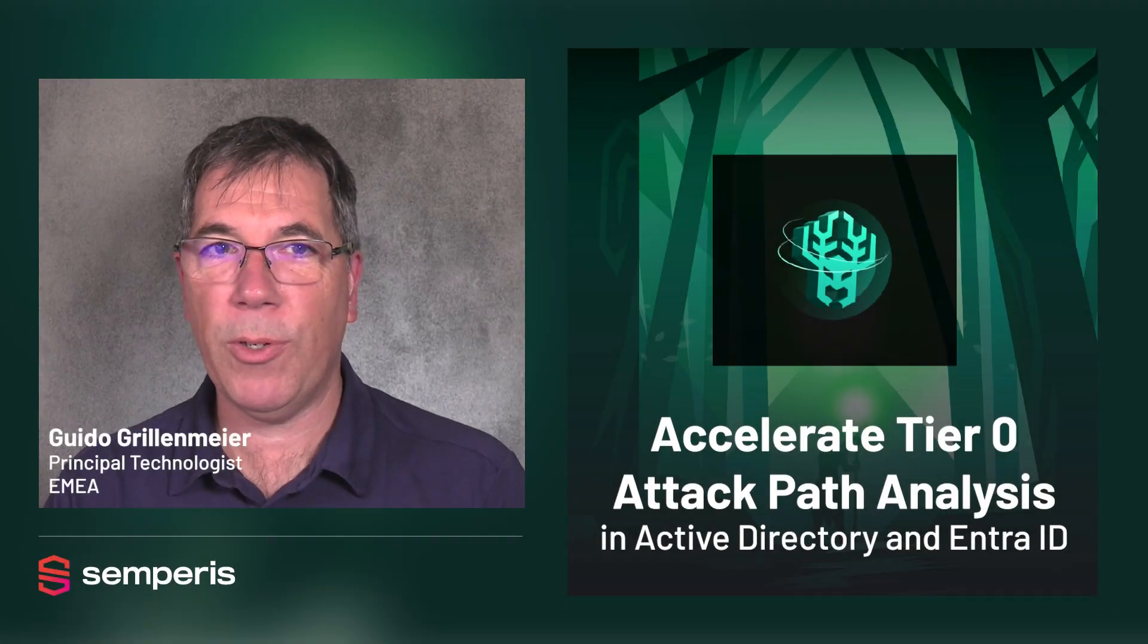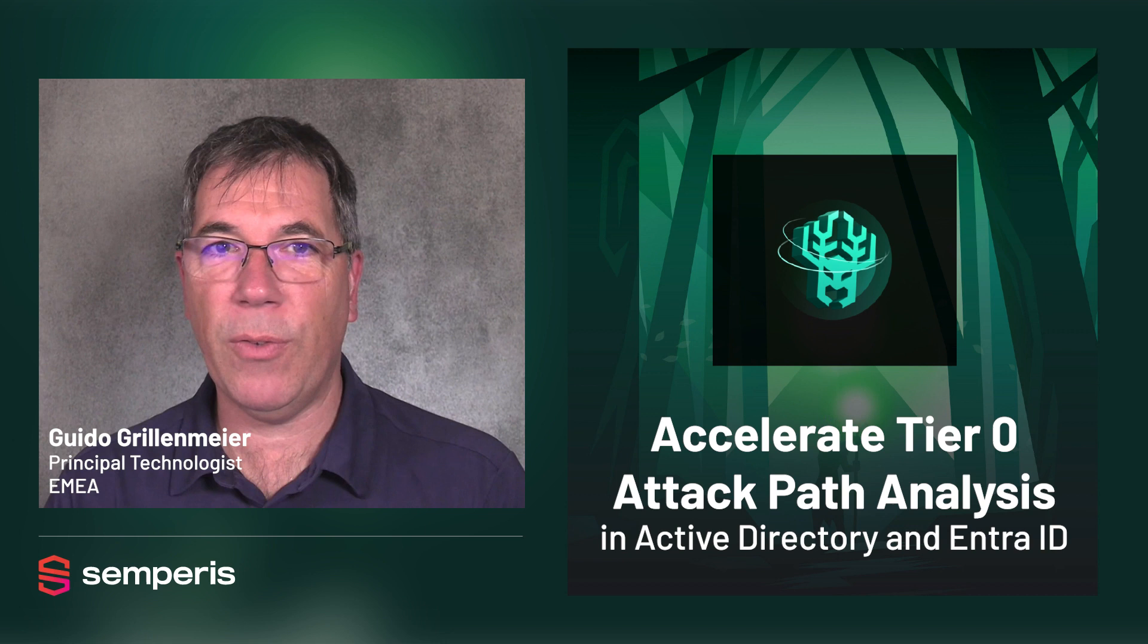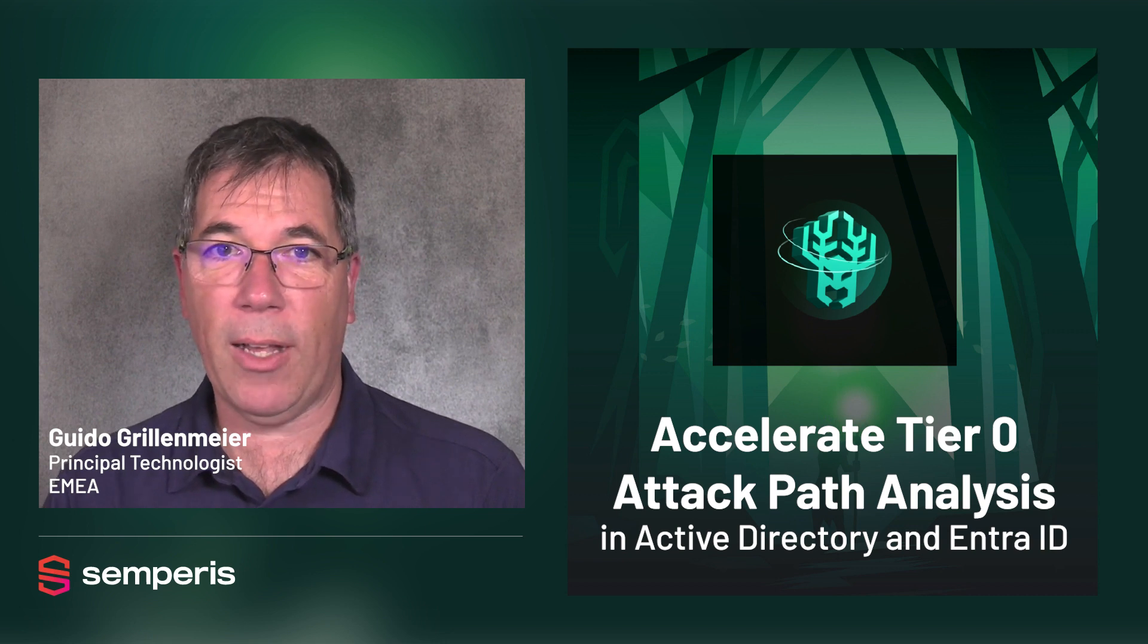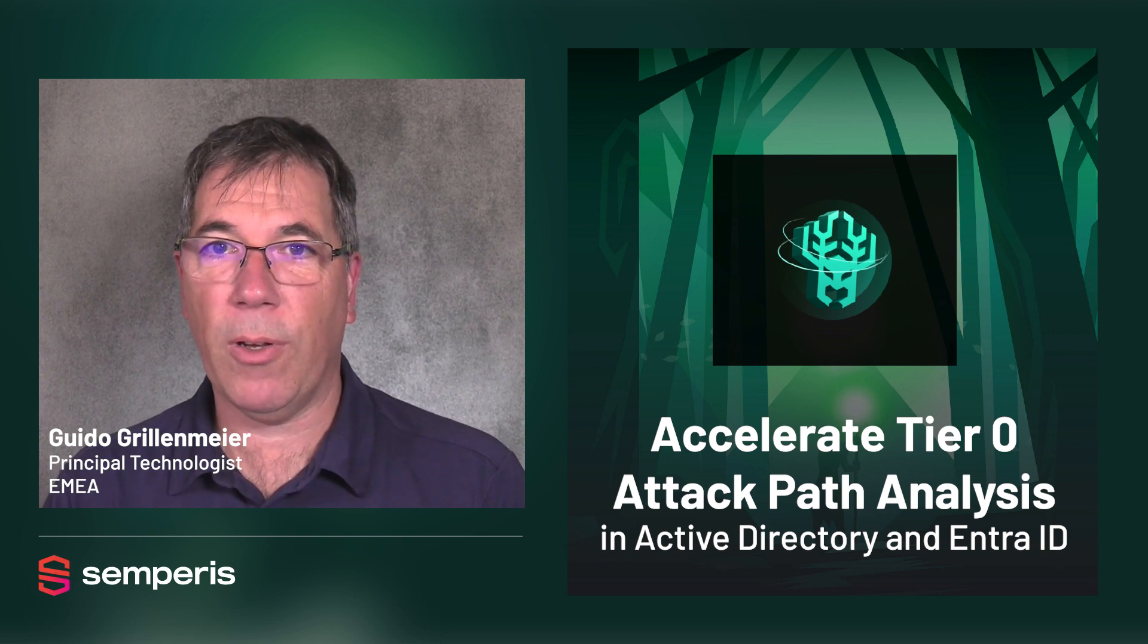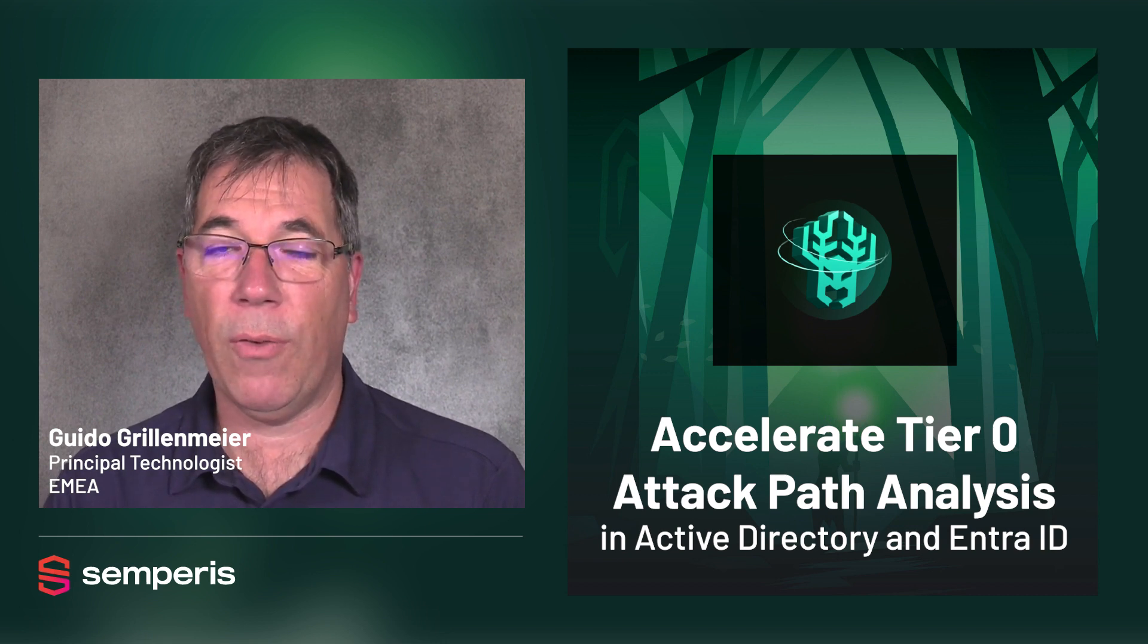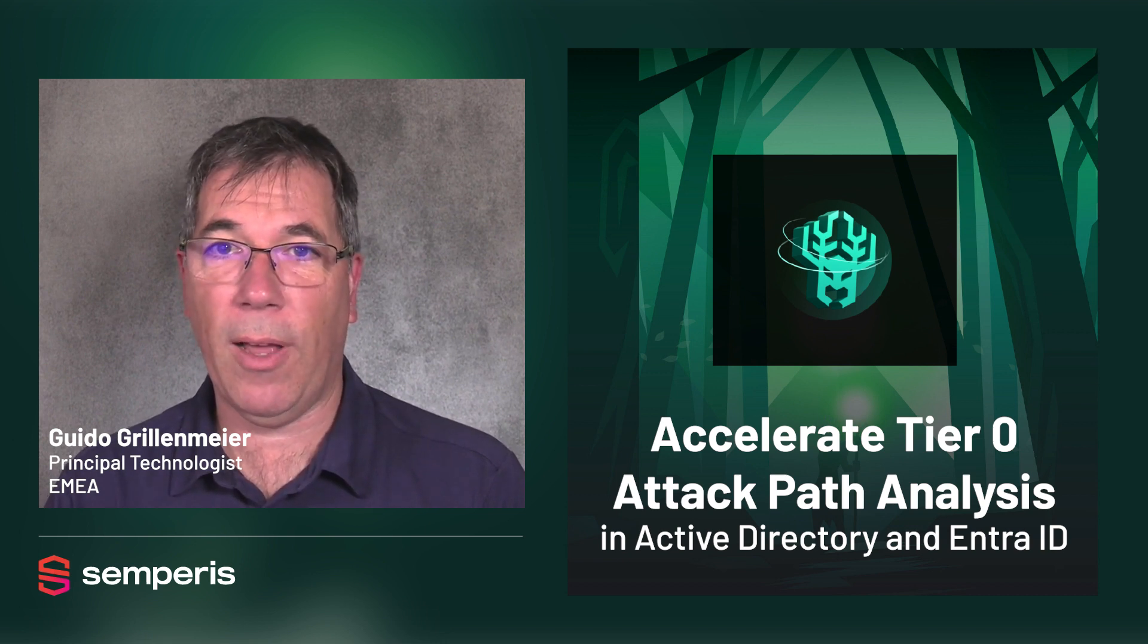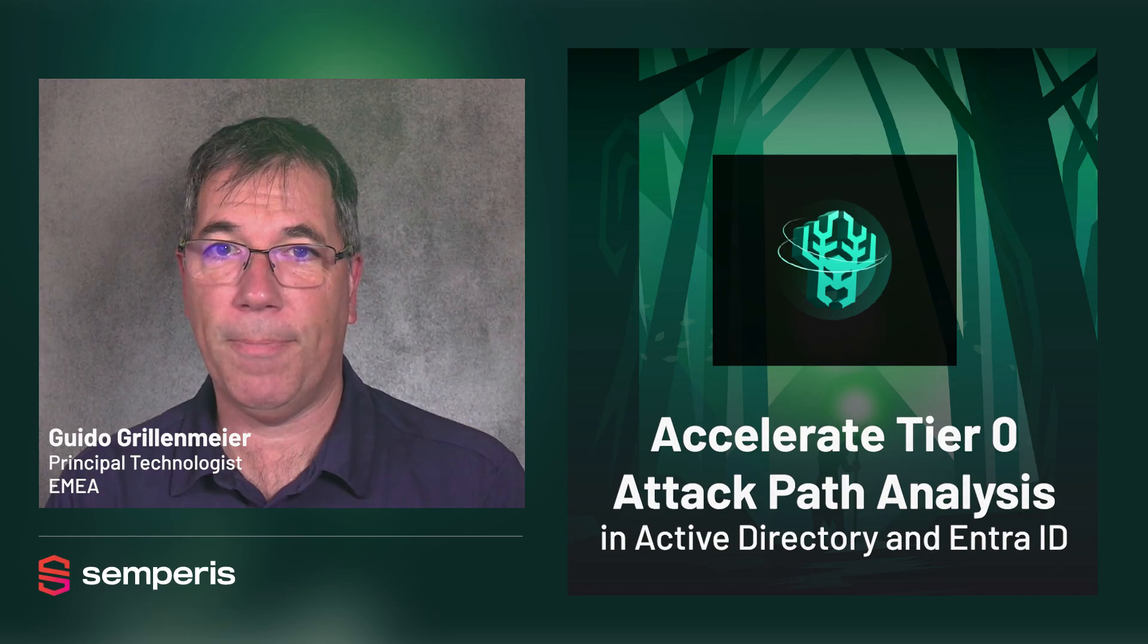I hope this video has helped you to understand the ease of use of Forest Druid. Check out our other videos on this website for further tips on how to use it.